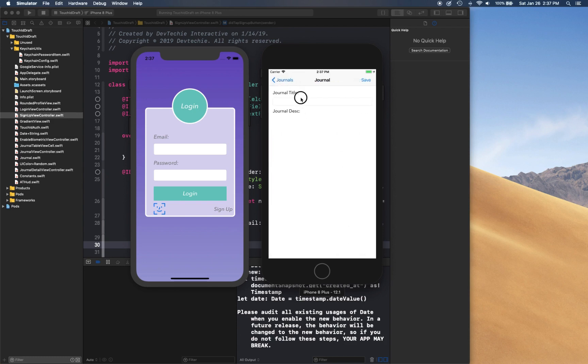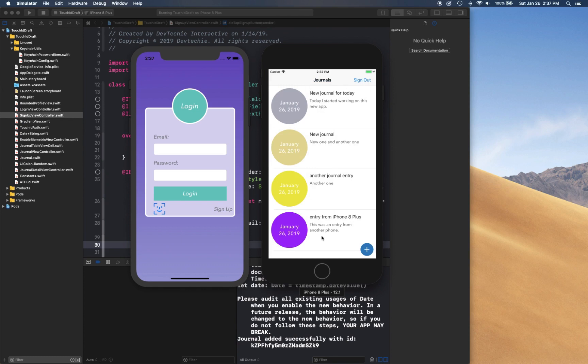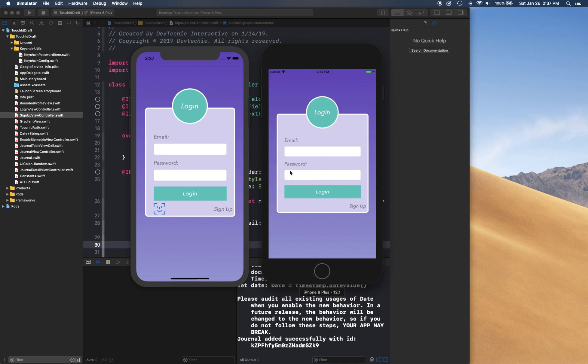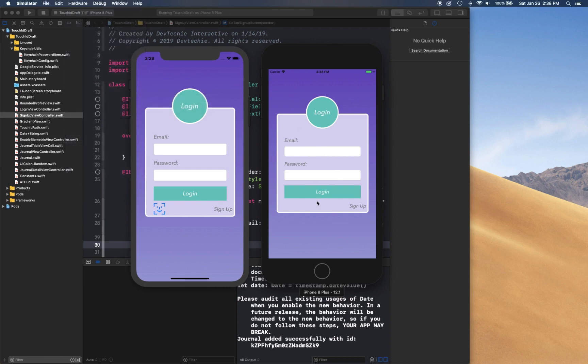Now you can create entry from here as well and it will be stored in cloud as well. So iPhone 8 Plus, for example, and basically save this. There we go. Now we can simply sign out from here. And once again this is the experience when a user does not have their Touch ID enrolled or enabled in their phone.